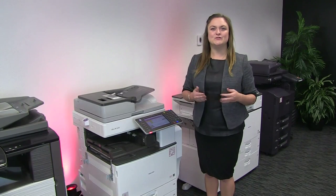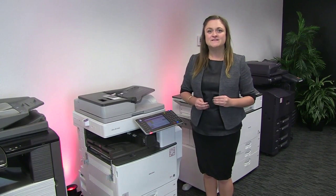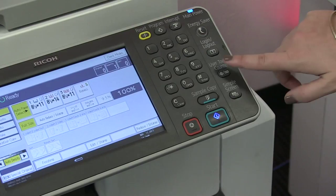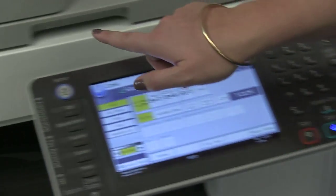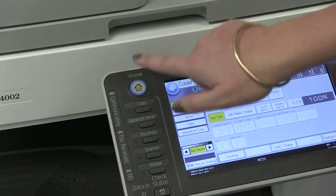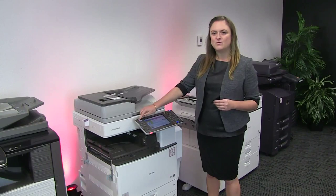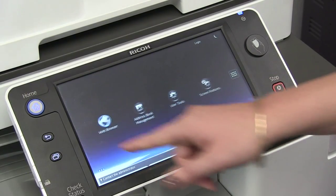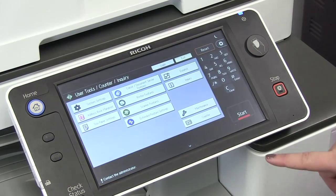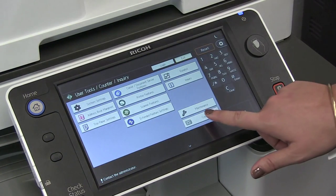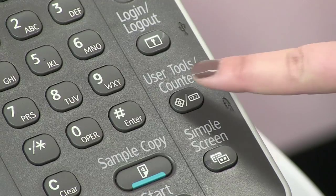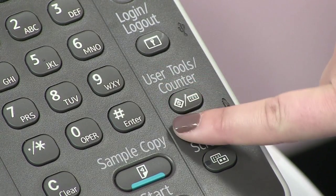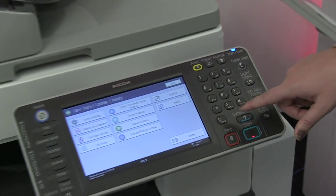For your RICOH system you'll just want to locate the user tools counter button. This is located either on the right side, or sometimes it's also found on the left top corner. If you have the tablet interface you'll just want to swipe right and locate the user tool button. Press on the user tool counter which is going to take you to your general settings home page.